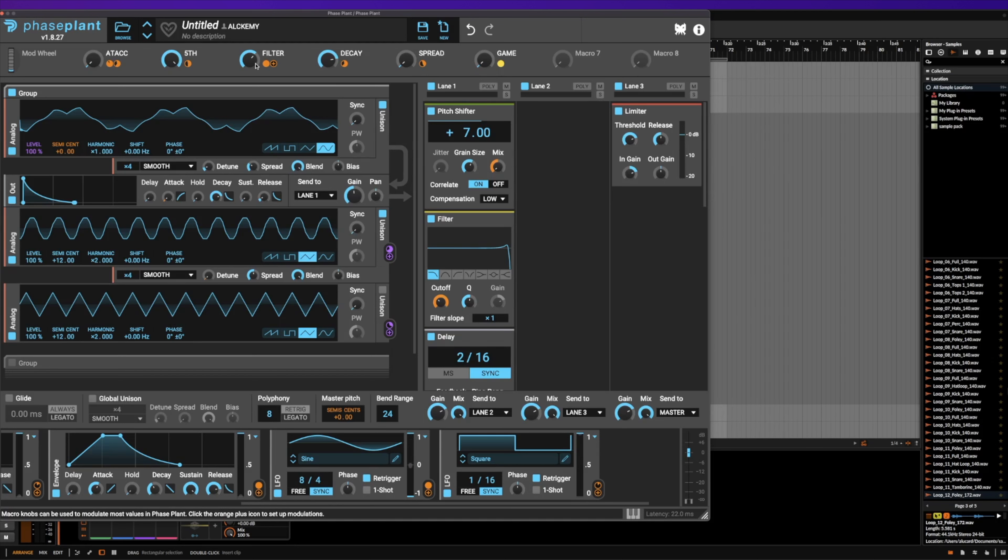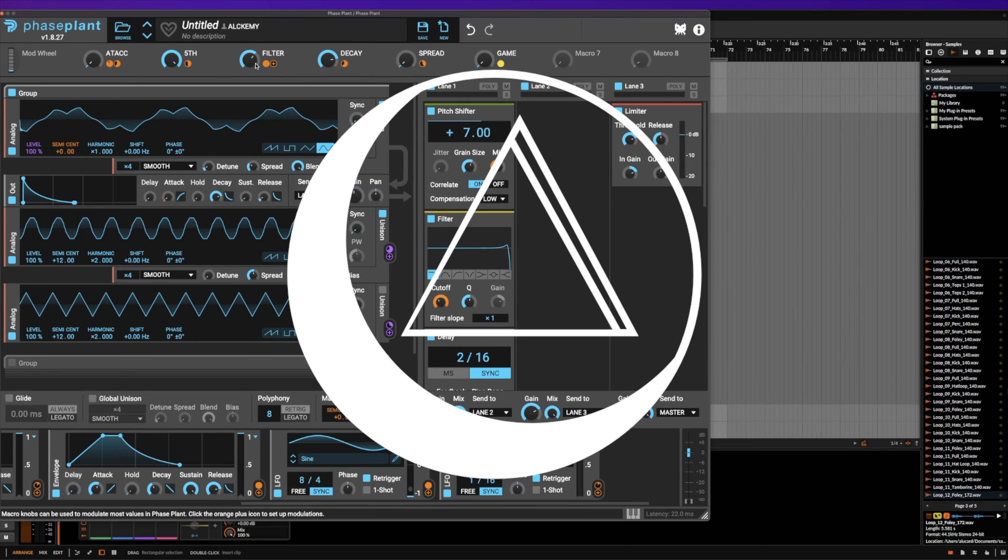This preset is available for all the Alkahest members as of now. And I hope that you guys enjoyed the sound. What else would you guys like to see from me and what synth? I hope to see you all in the next one.